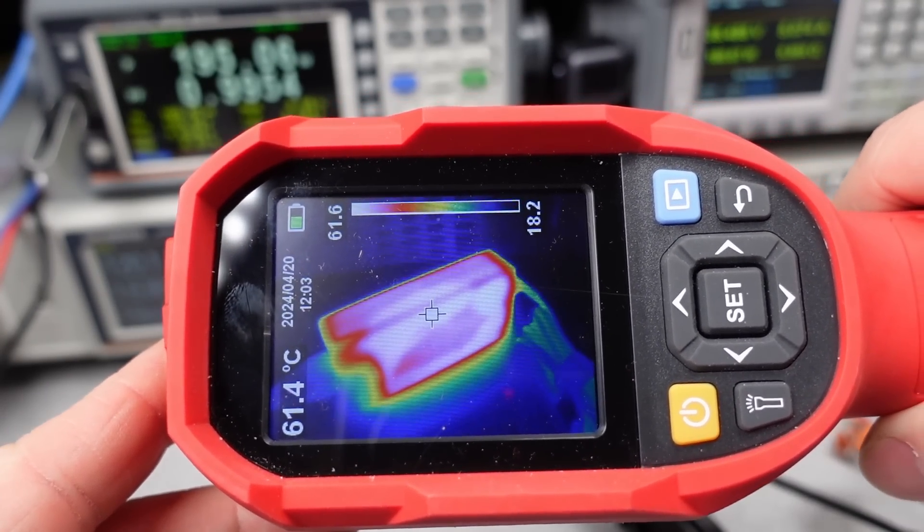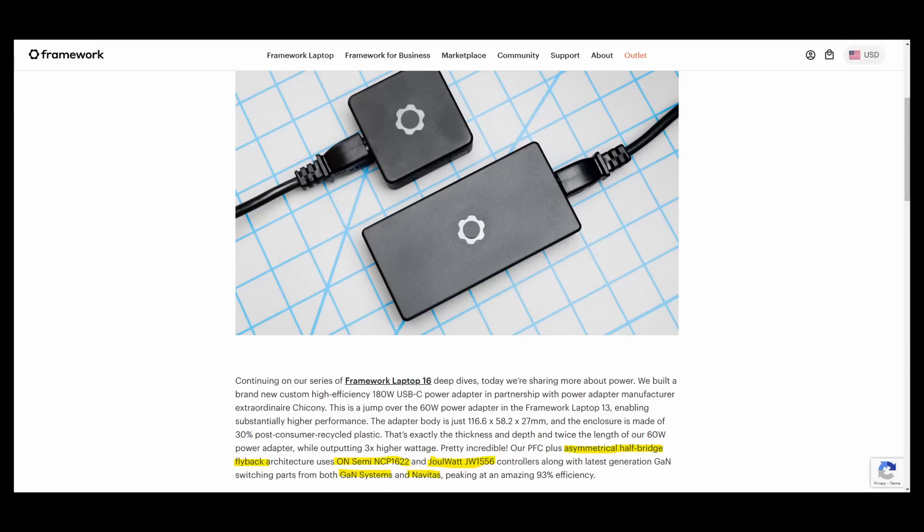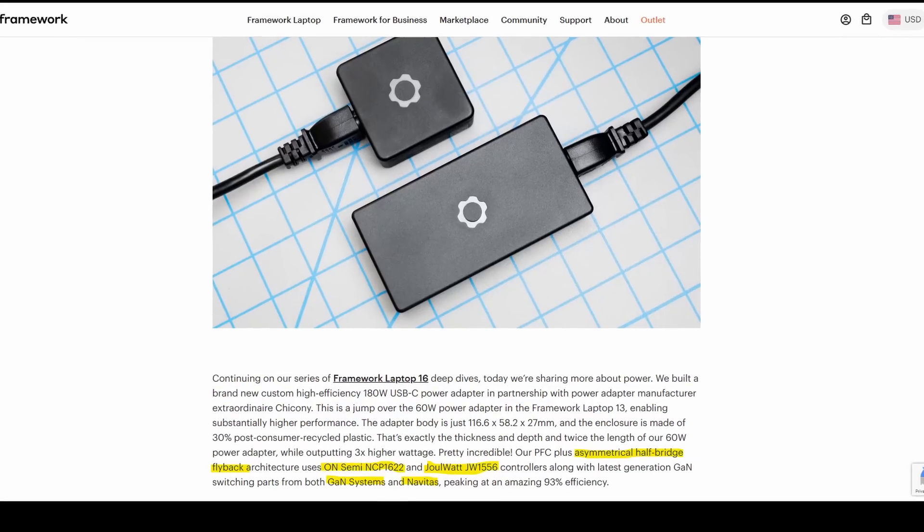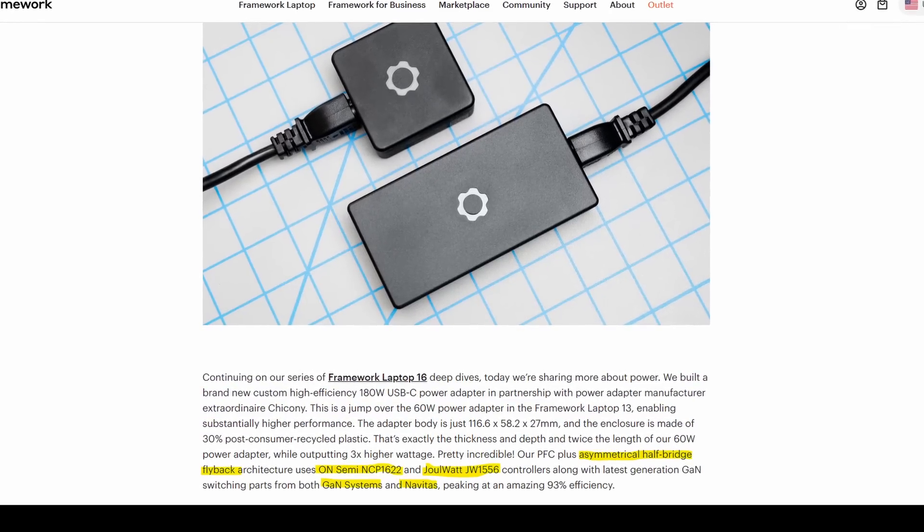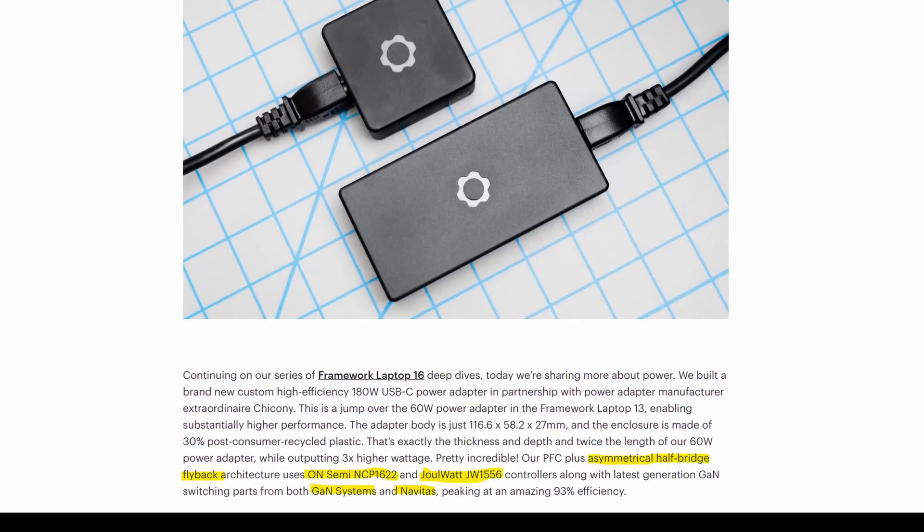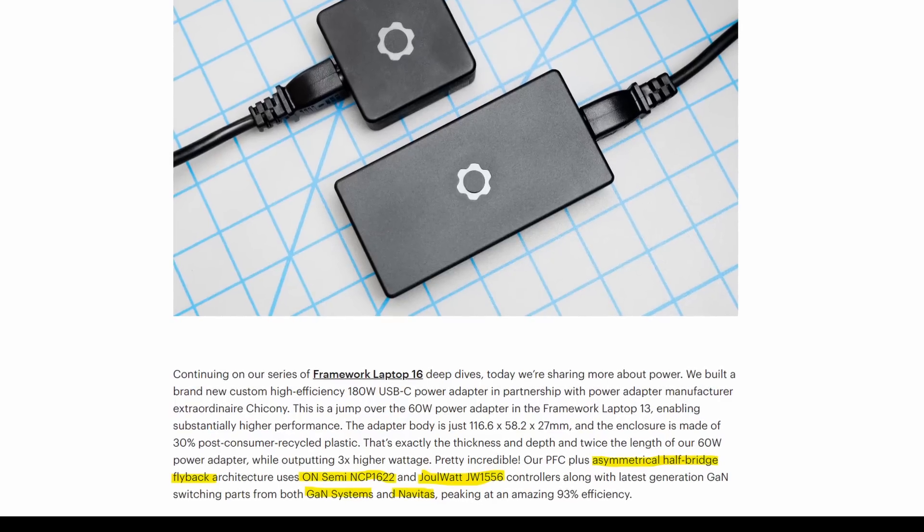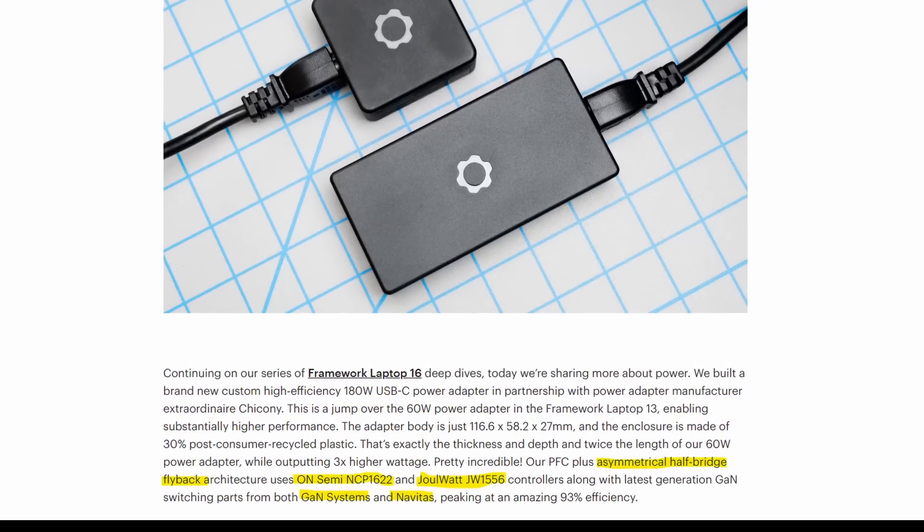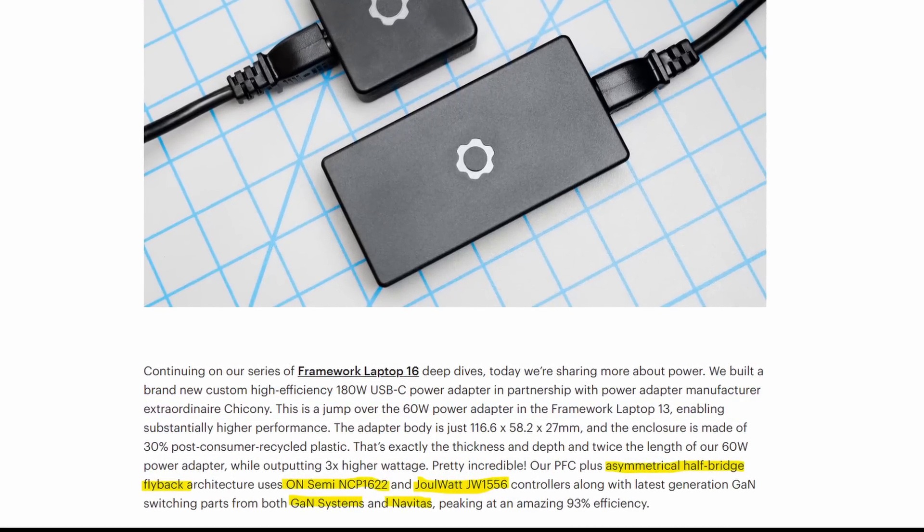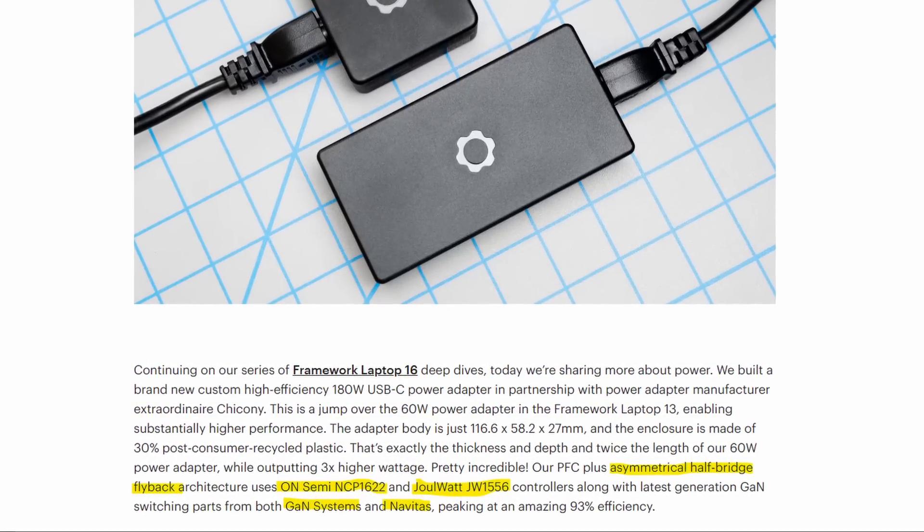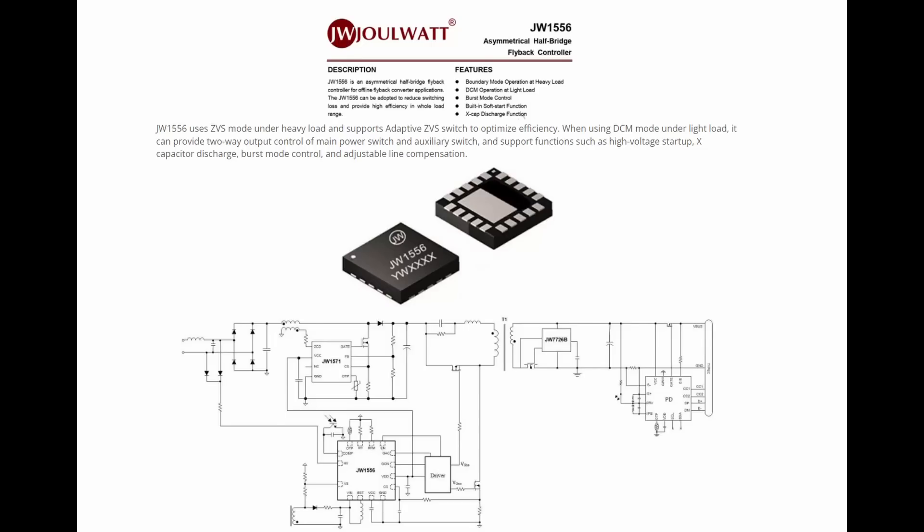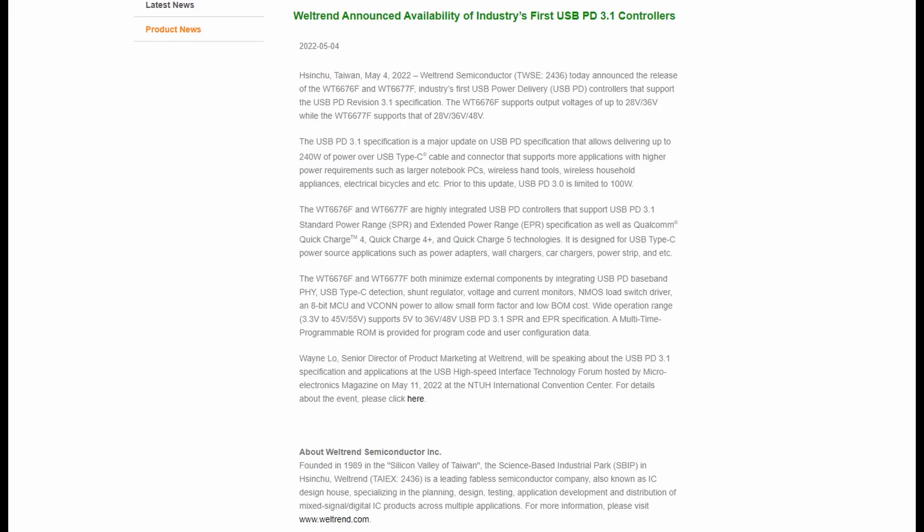Framework did a press release on this charger where they talked about the topology of this charger as well as the main components. They didn't do a full teardown, but this is far and above what is typically supplied for a power adapter. The link to this will be down in the description as well as a link to the IEEE article talking about the power supply topology. That's paywalled, of course. Some of the mentioned items I wasn't able to find data sheets for, which isn't too uncommon in the electronics world, but basically, these are some of the latest and greatest parts for the functions they need to perform.